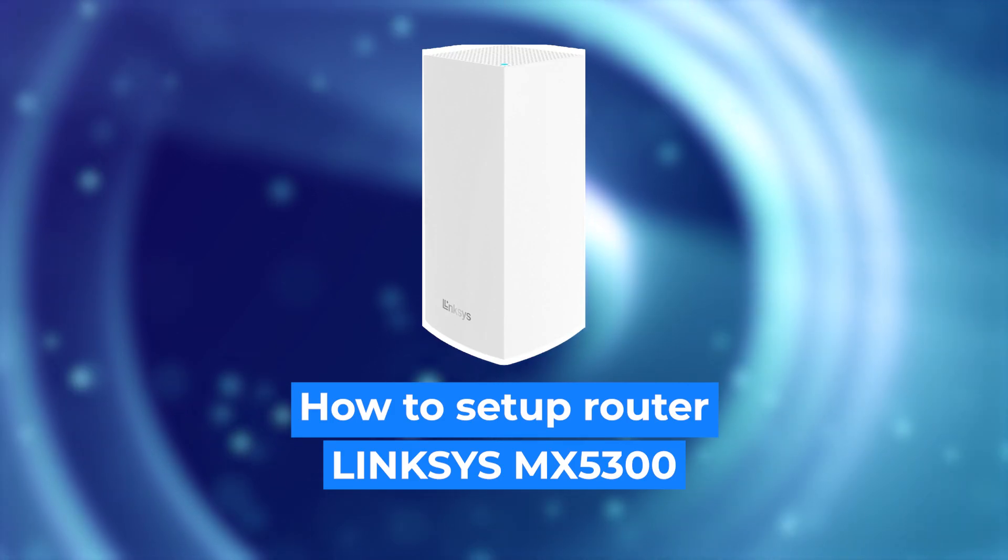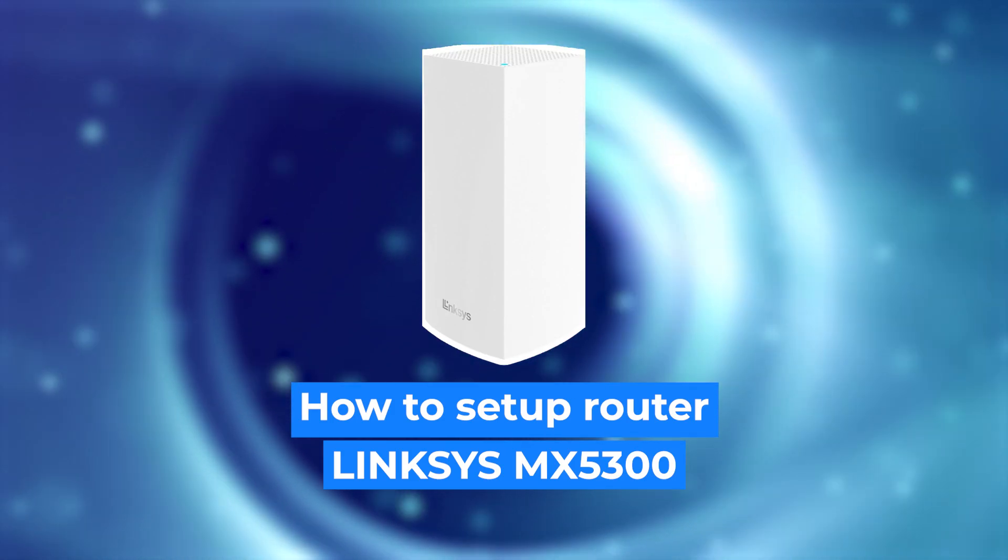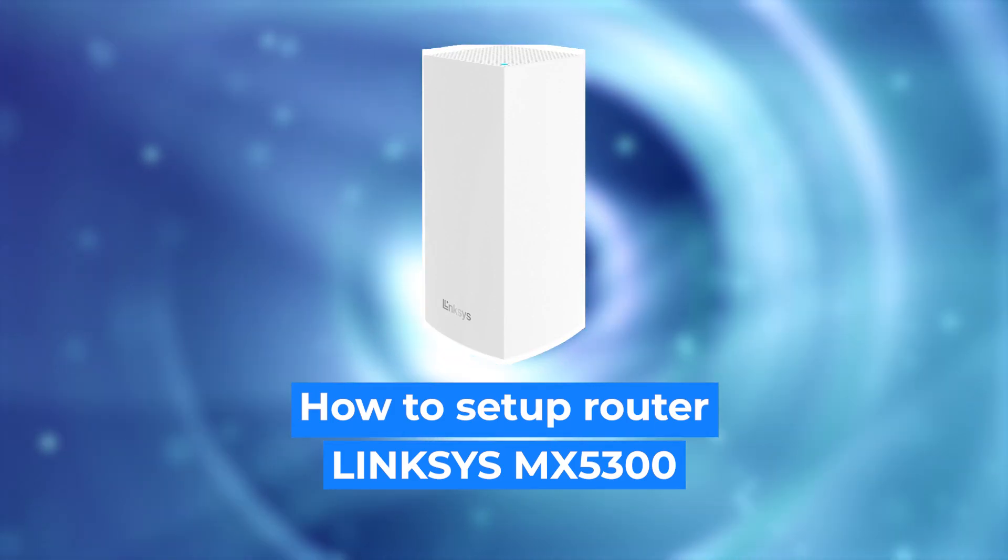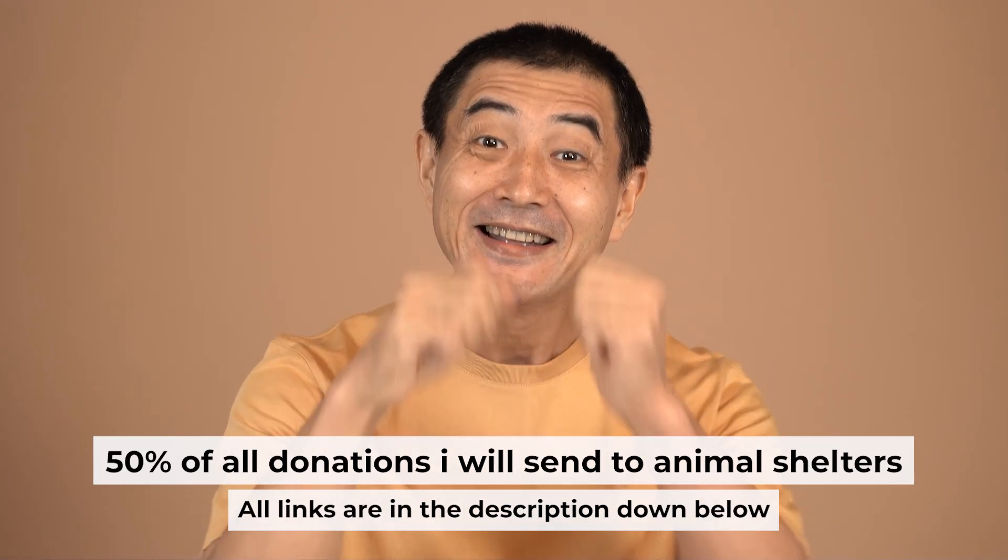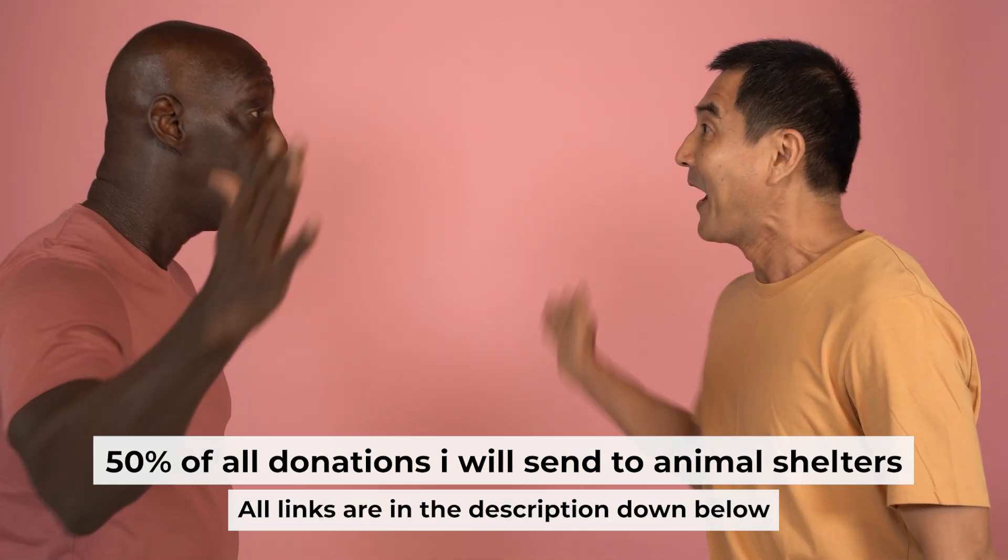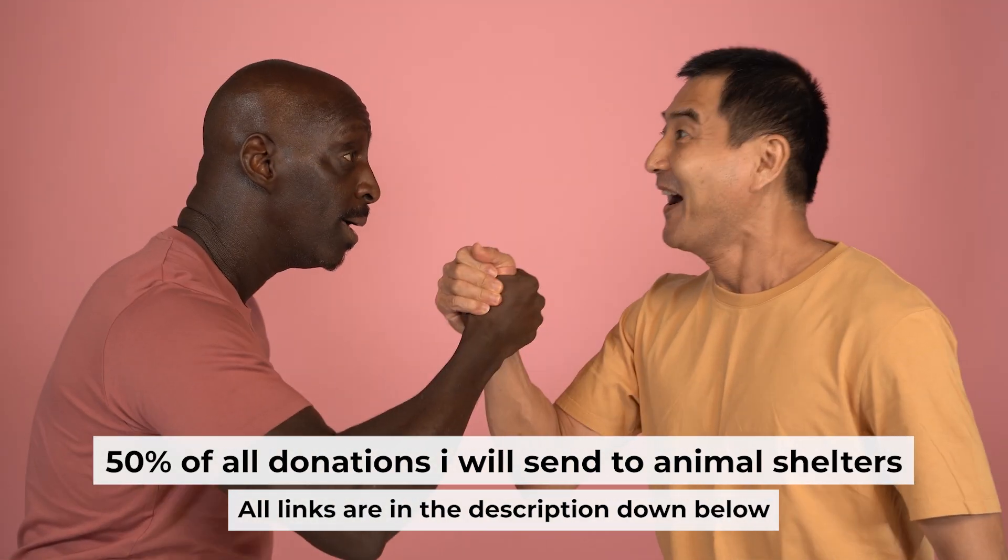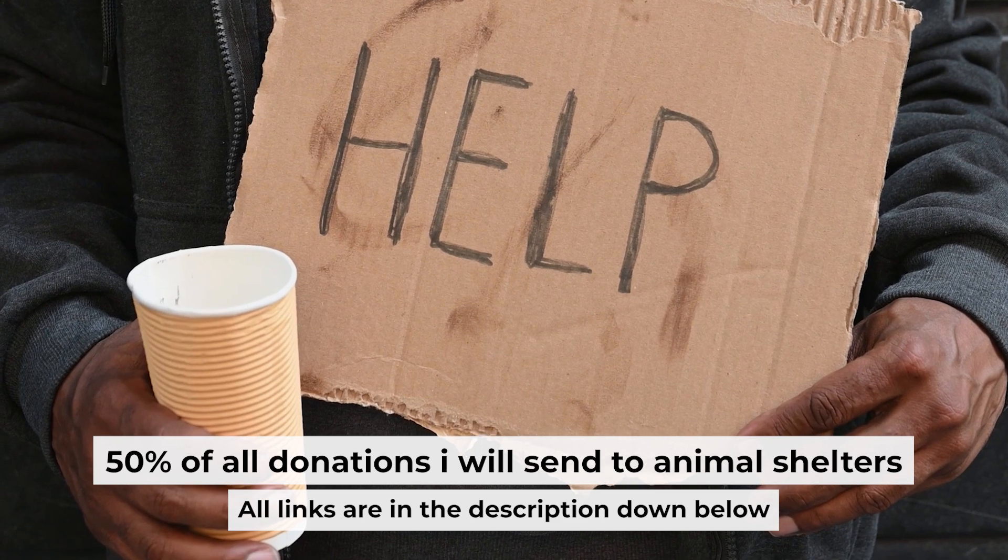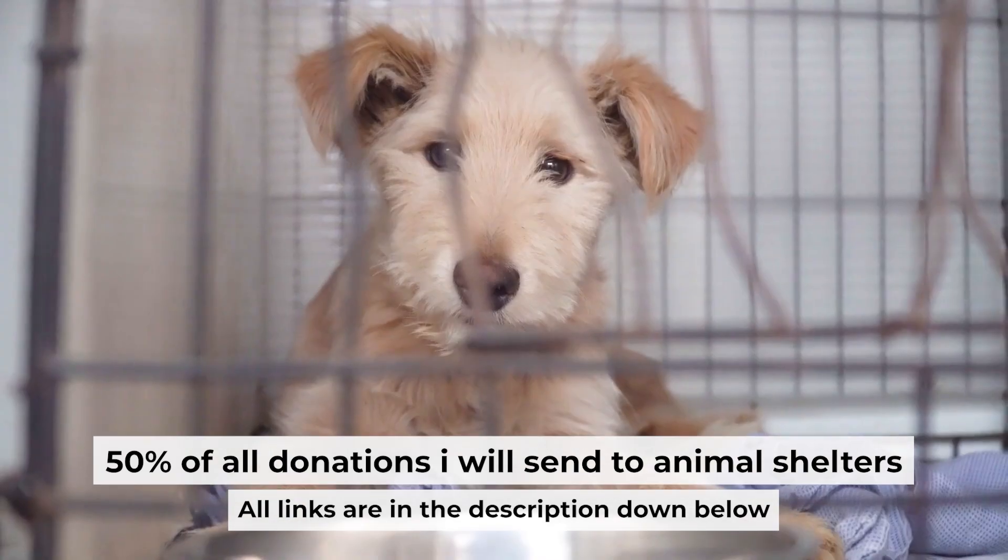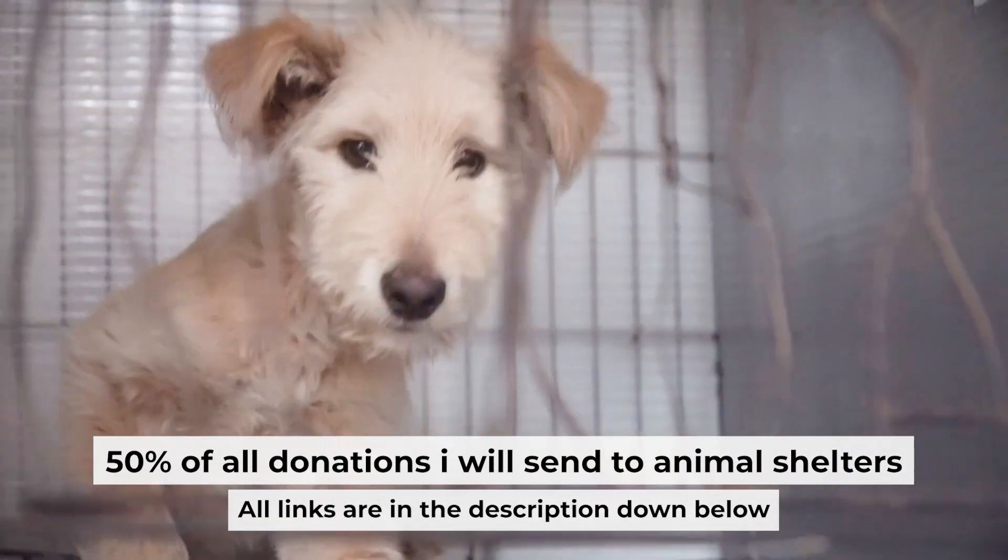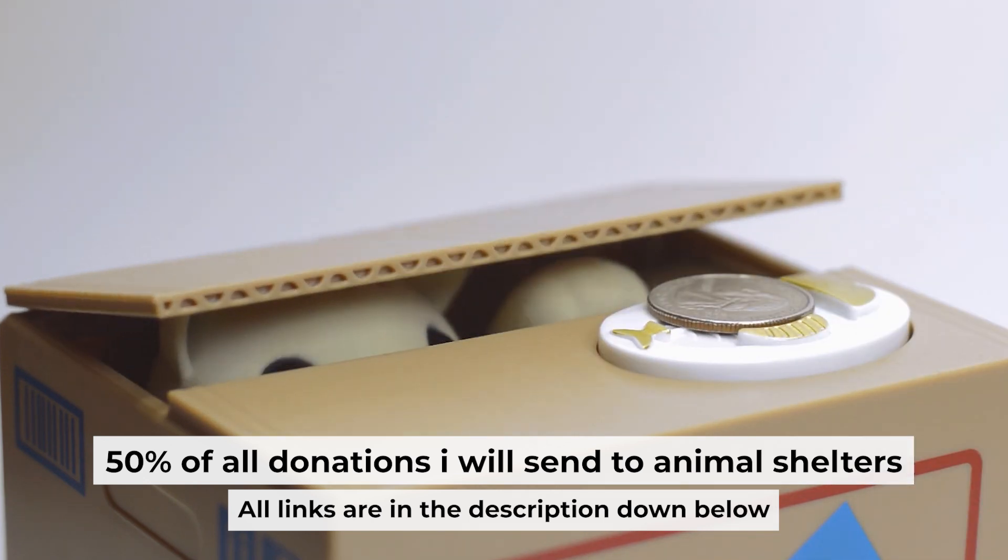Hello everyone, now I will show you how to set up your Linksys router. And before I start, I would like to remind you that if my video helps you, please support my work. I send half of all donations to animal shelters. All the details are in the description below.